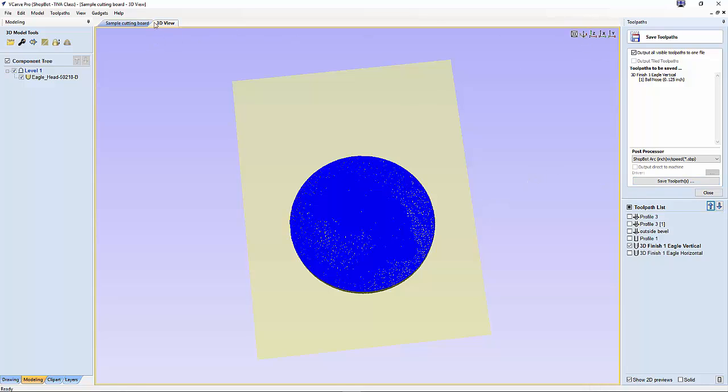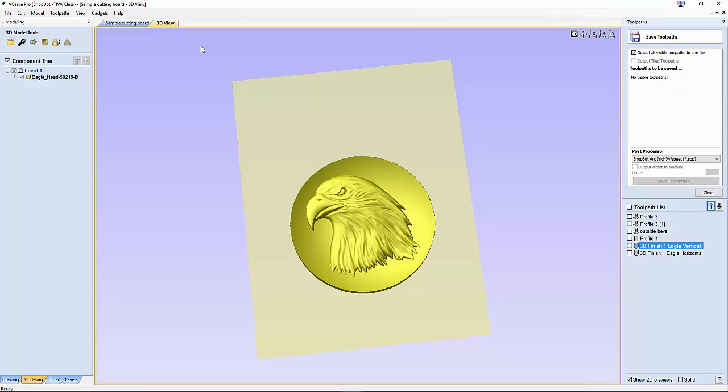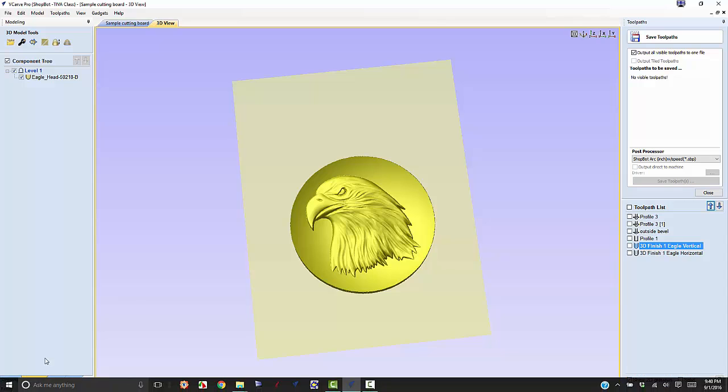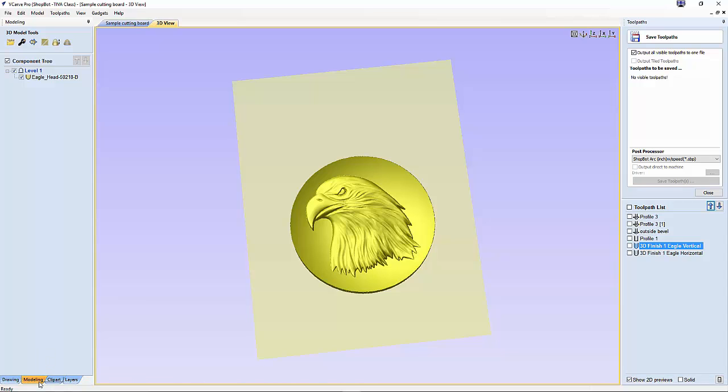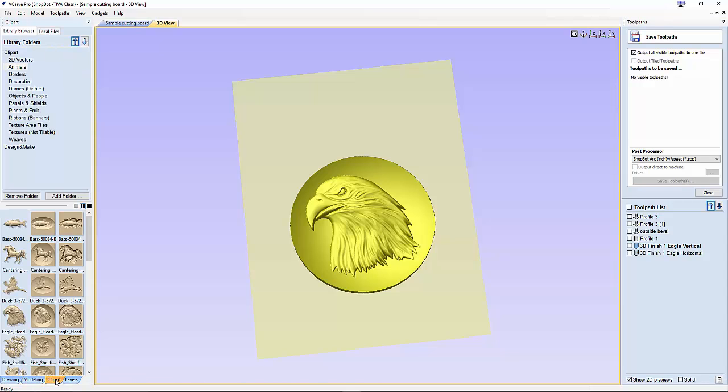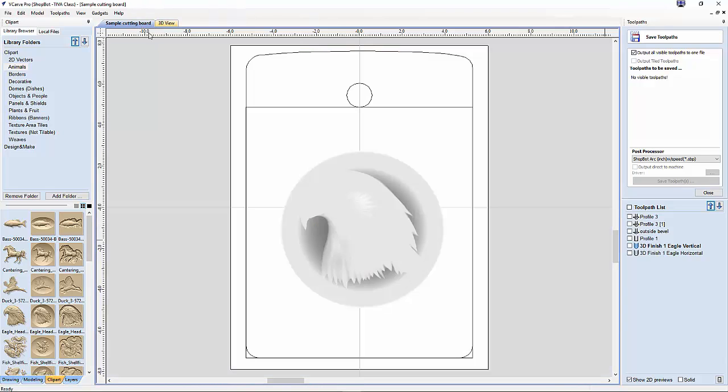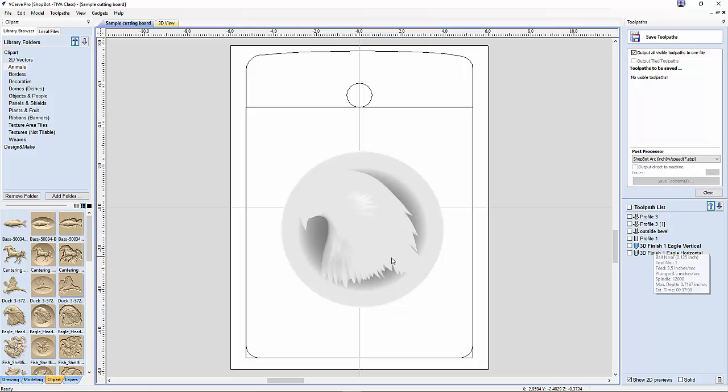You can see how easy this was to do. All you had to do was go in here, find your clipart, bring it out onto your cutting board, size it, do your toolpath thing, and you're ready to go. It looks pretty easy, and it is. Now you're ready to do one yourself. Good luck.